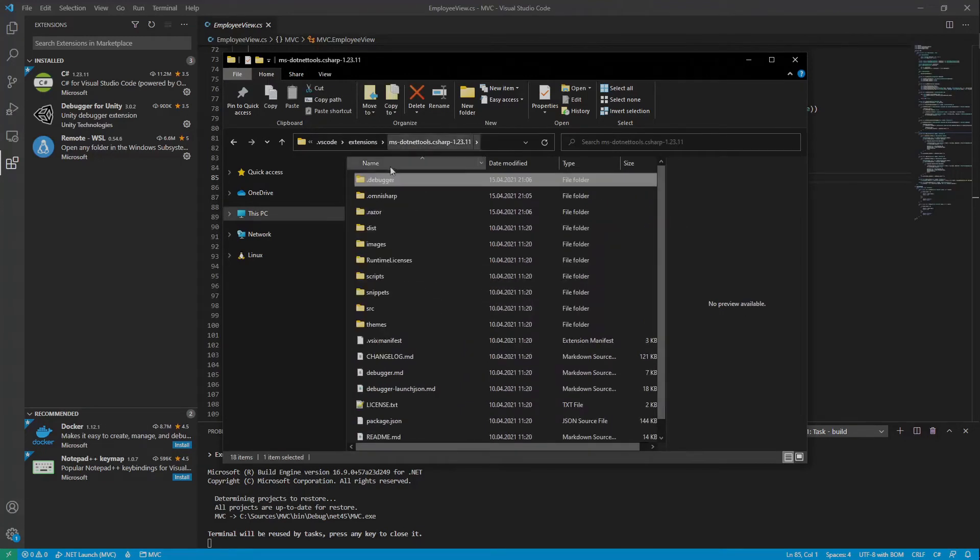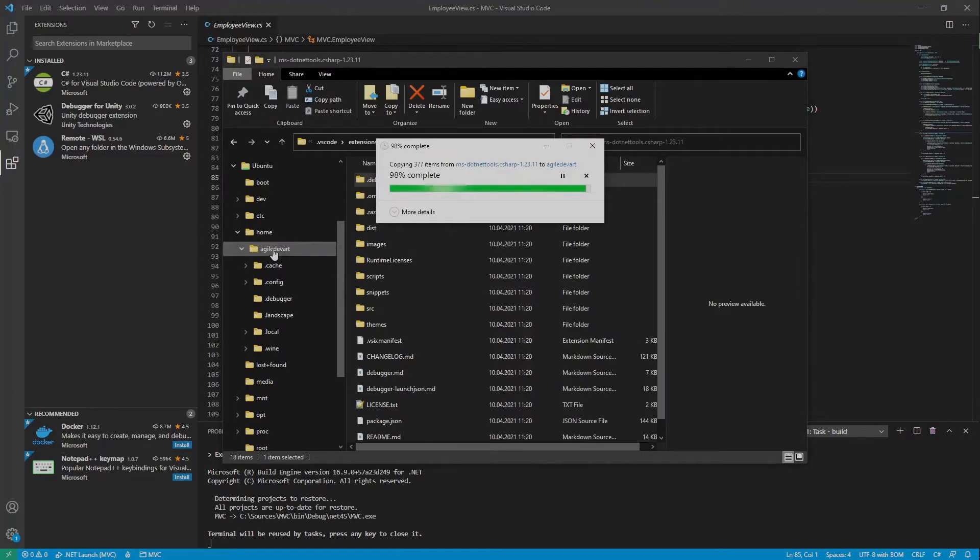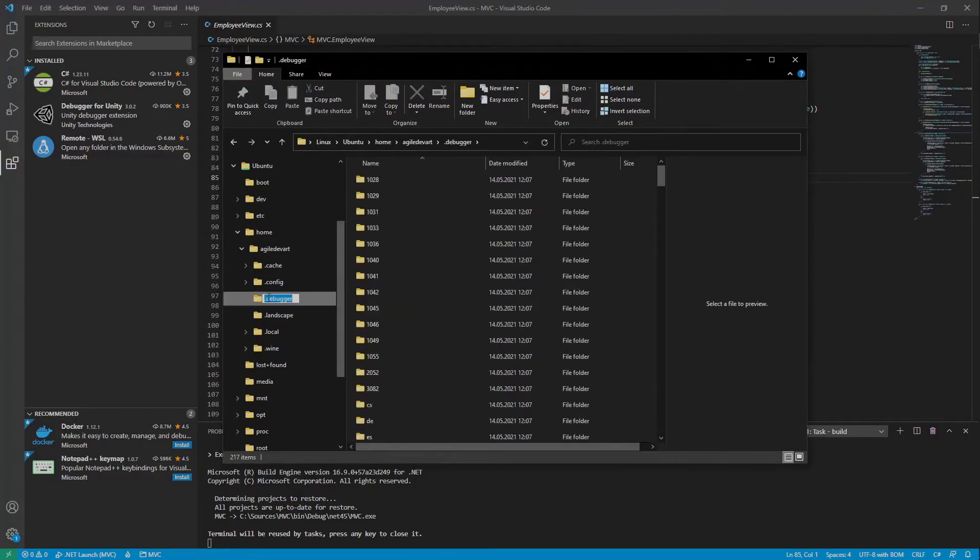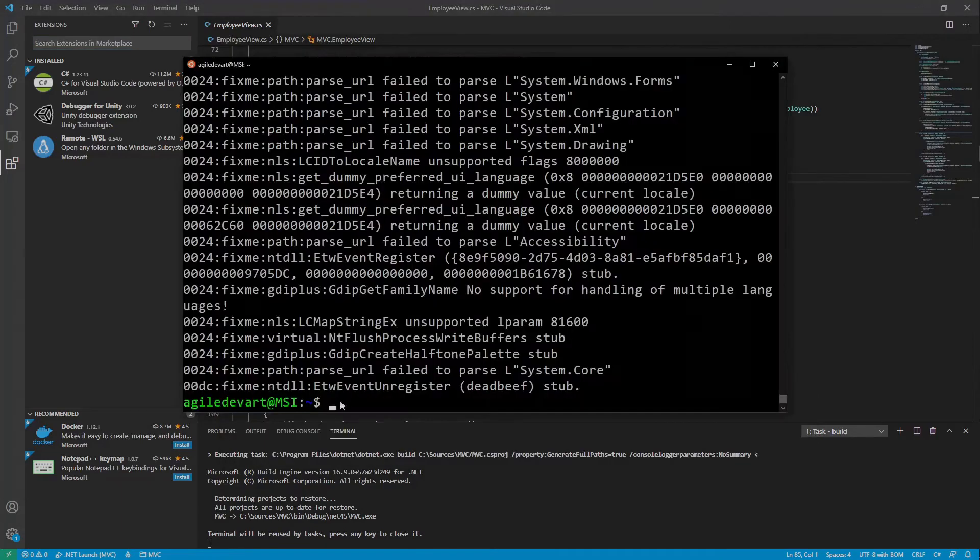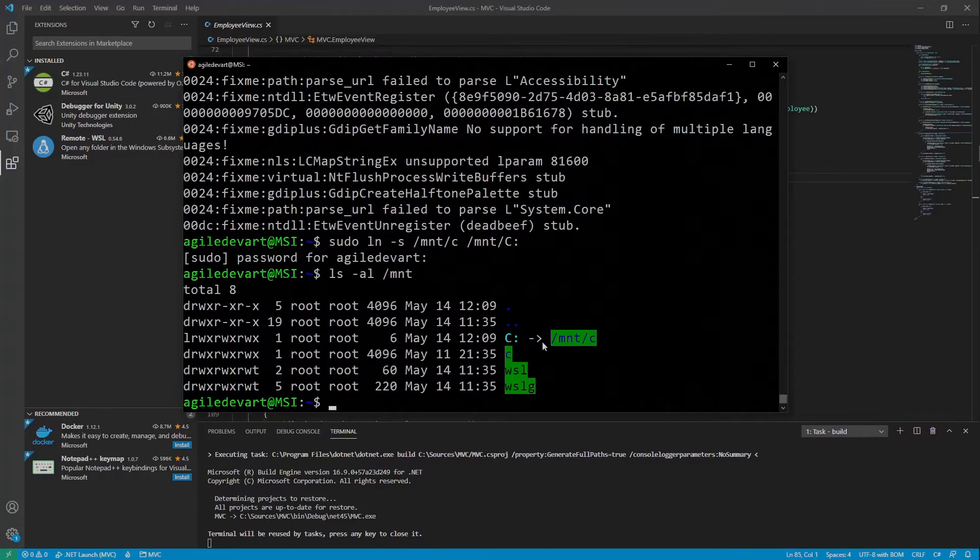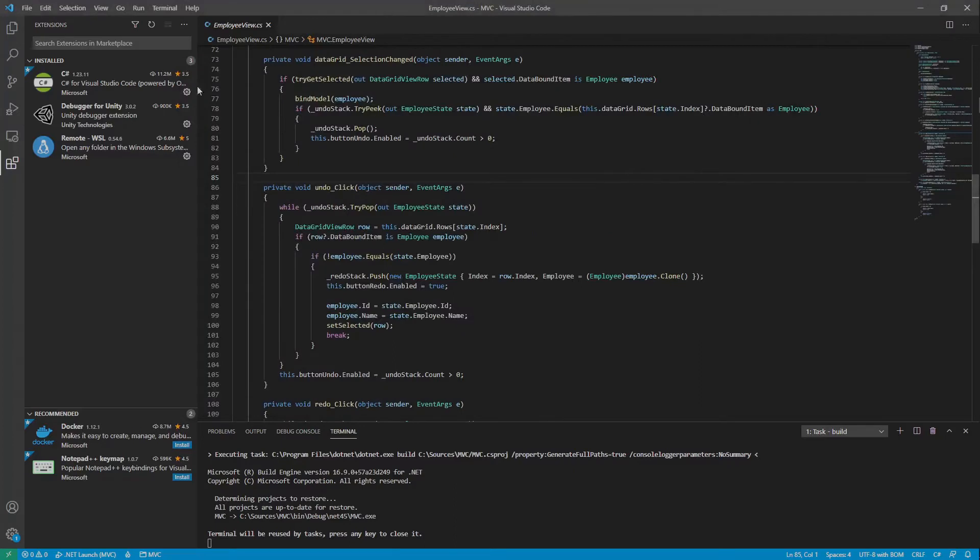Now copy the whole .debugger folder into your Ubuntu user home directory and I'll rename it to .vs-debugger. For convenience, we will also create a link under /mnt with the same Windows drive letter and a colon at the end so we can also access the drive using that link. Let's debug the application with Visual Studio Code first.